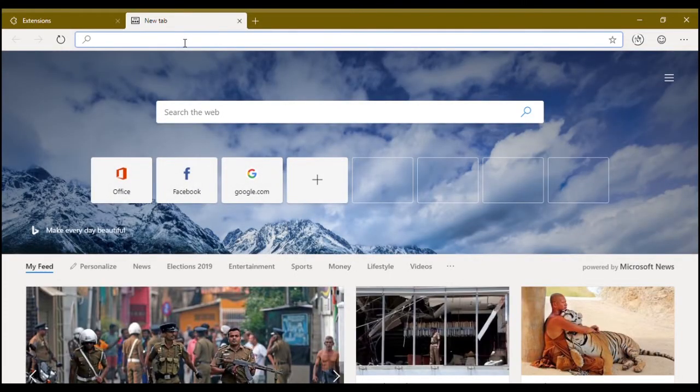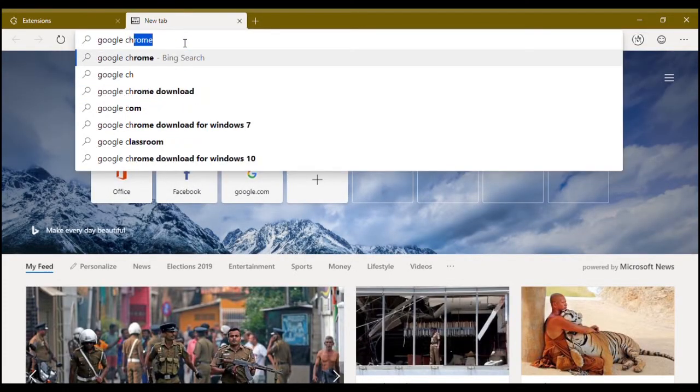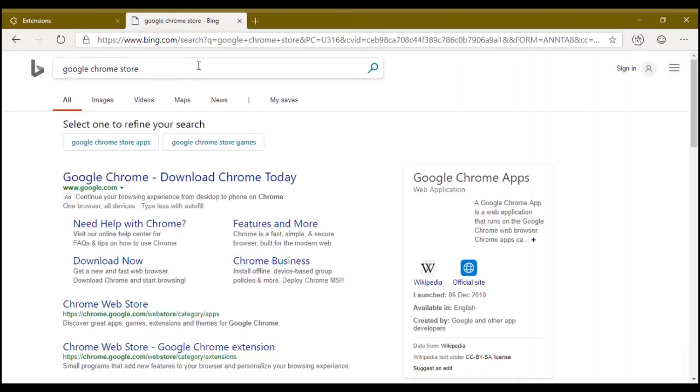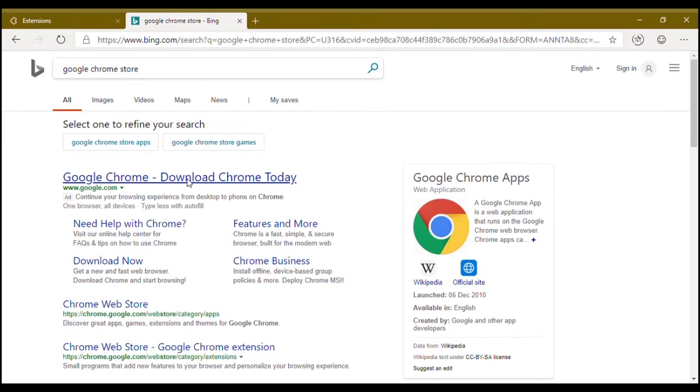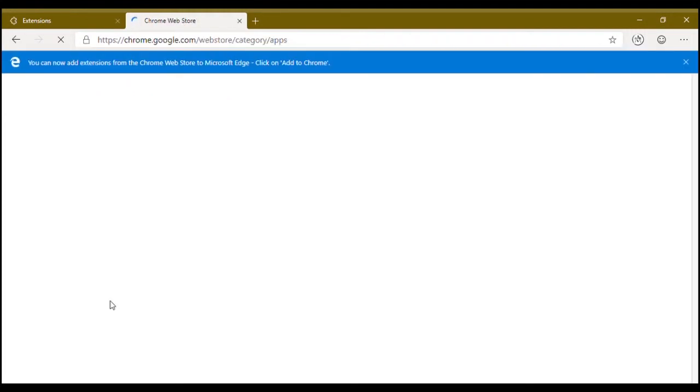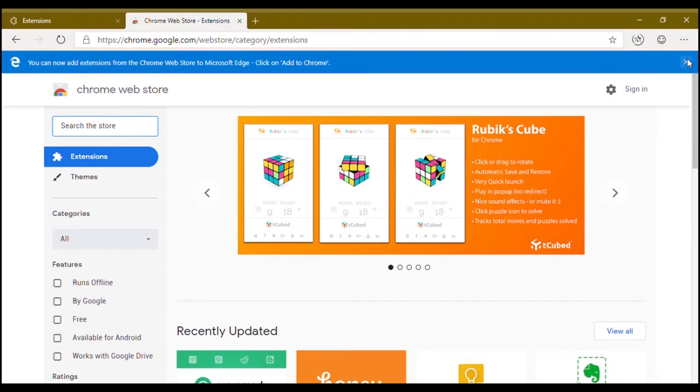Go to Google Chrome Web Store. Chrome.google.com - you can use that URL or you can just search as I did.